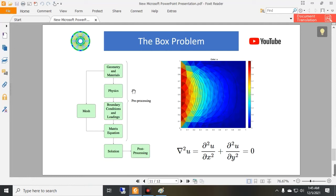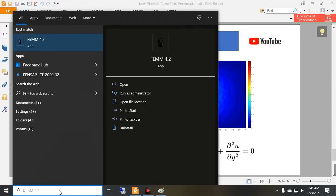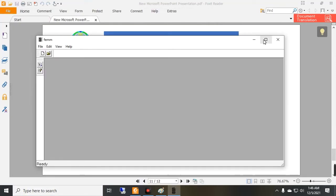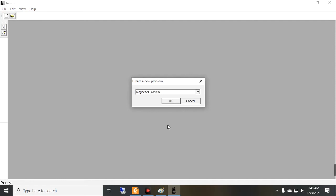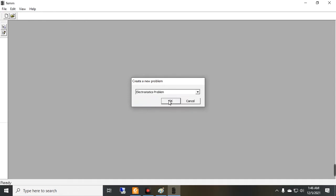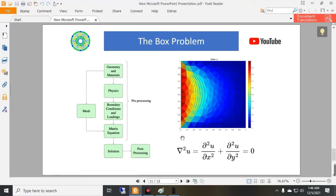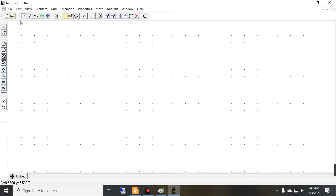Let's open FEMM software. I am going to create a new project. Our problem is an electrostatics problem, and I press OK. The interest here is the voltage contour lines, so the first step is creation of the geometry. In the software we have these geometry primitives to create our geometry.